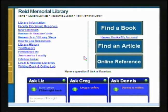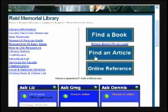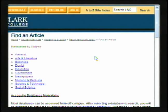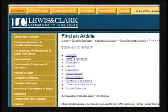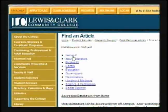Simply come to our homepage and click Find an Article. From there, you're presented with a list of different categories. There are over 40 different databases available for your use to locate periodical articles.